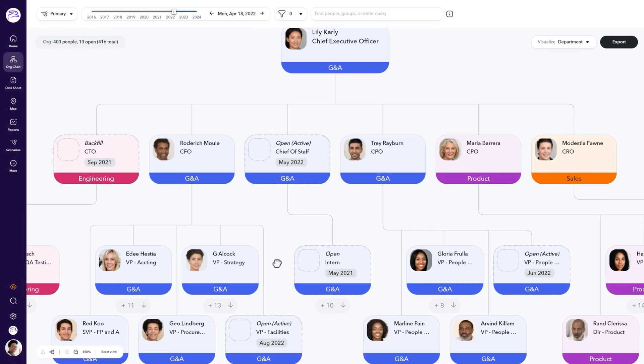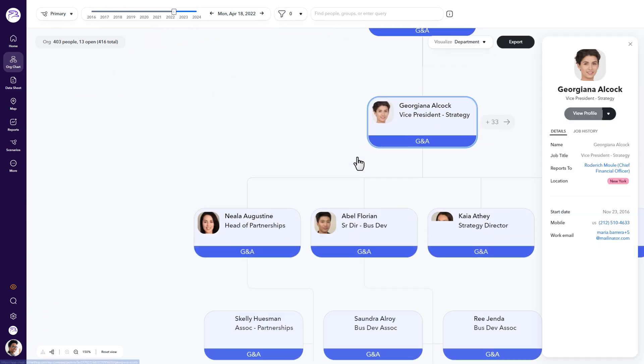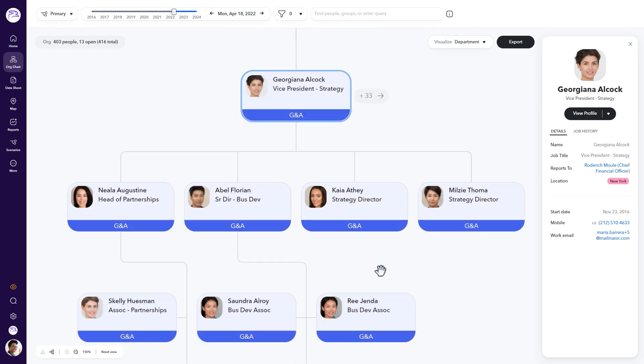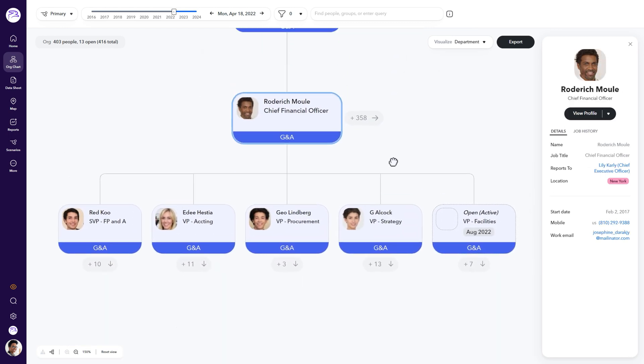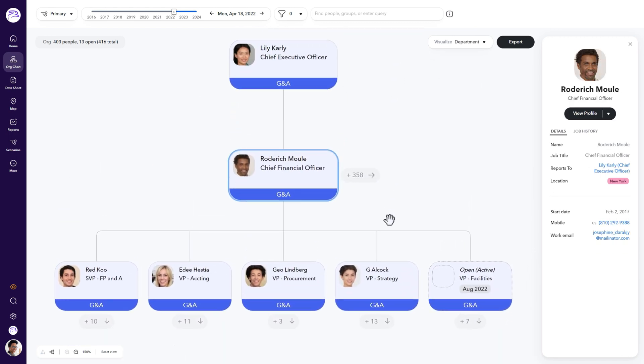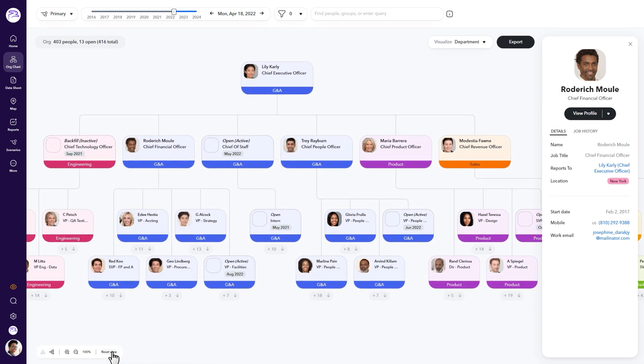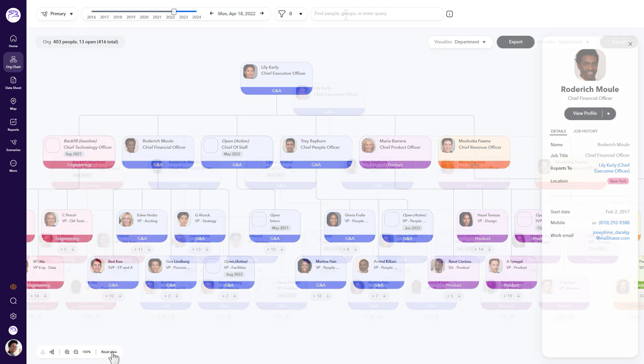Additionally, another way to expand your view is by clicking on this arrow next to an employee. These will directionally expand your org chart view. You can use all these options to view more or less of your org chart. Lastly, if you'd like to reset your view to return to the top of your org, click reset view to return to the default org chart view.